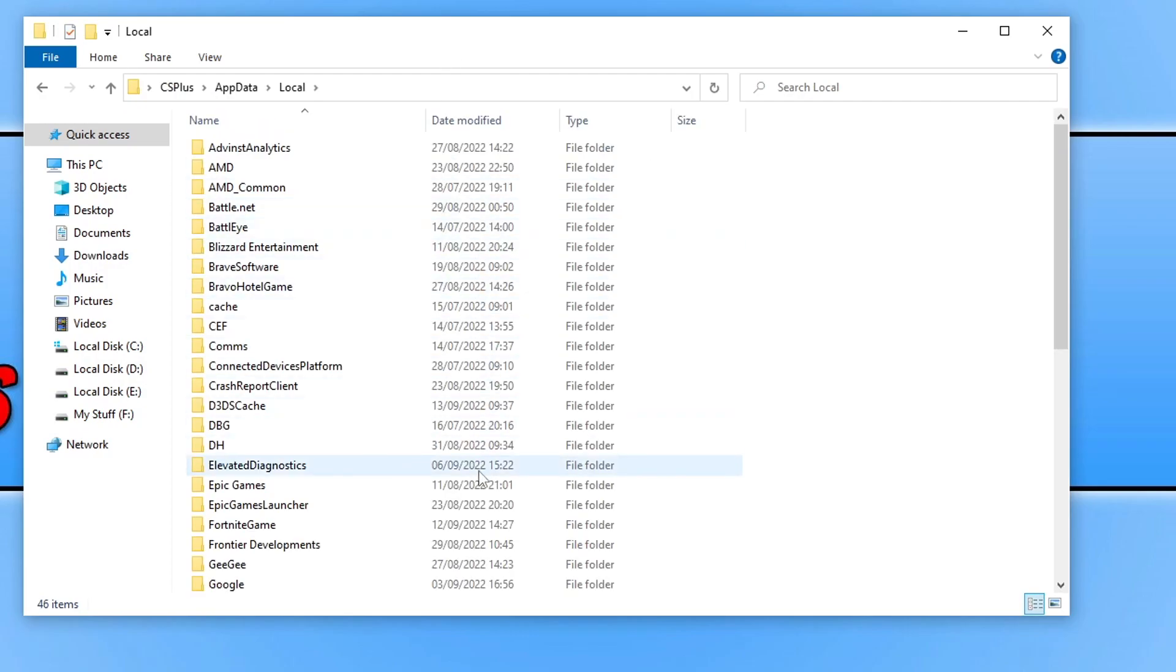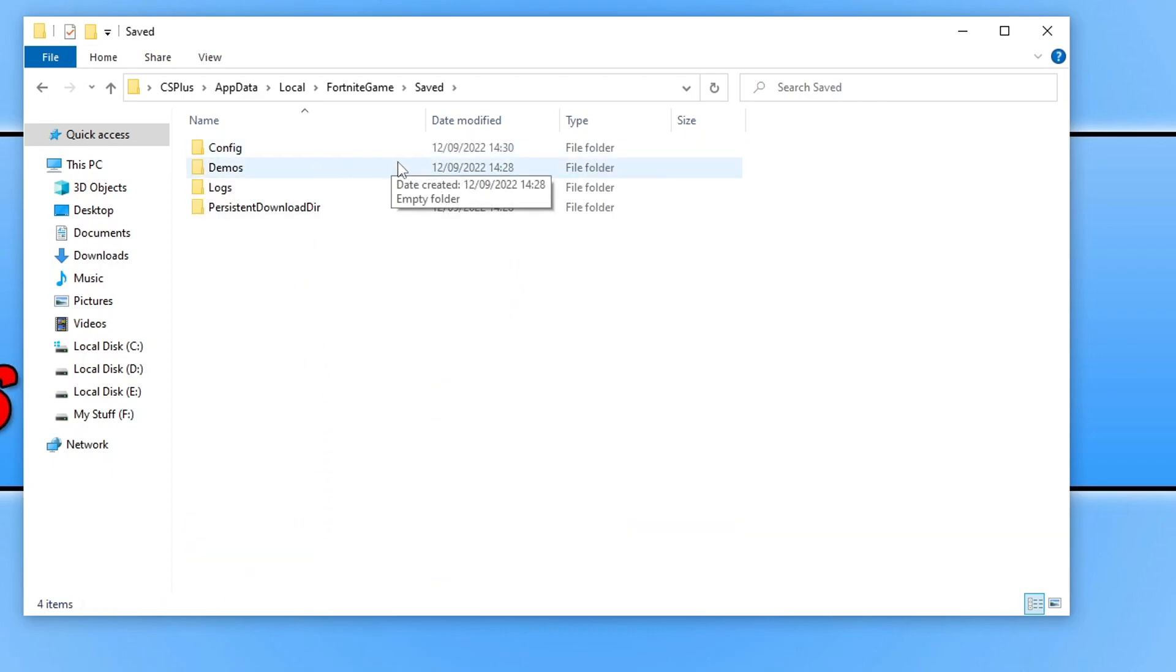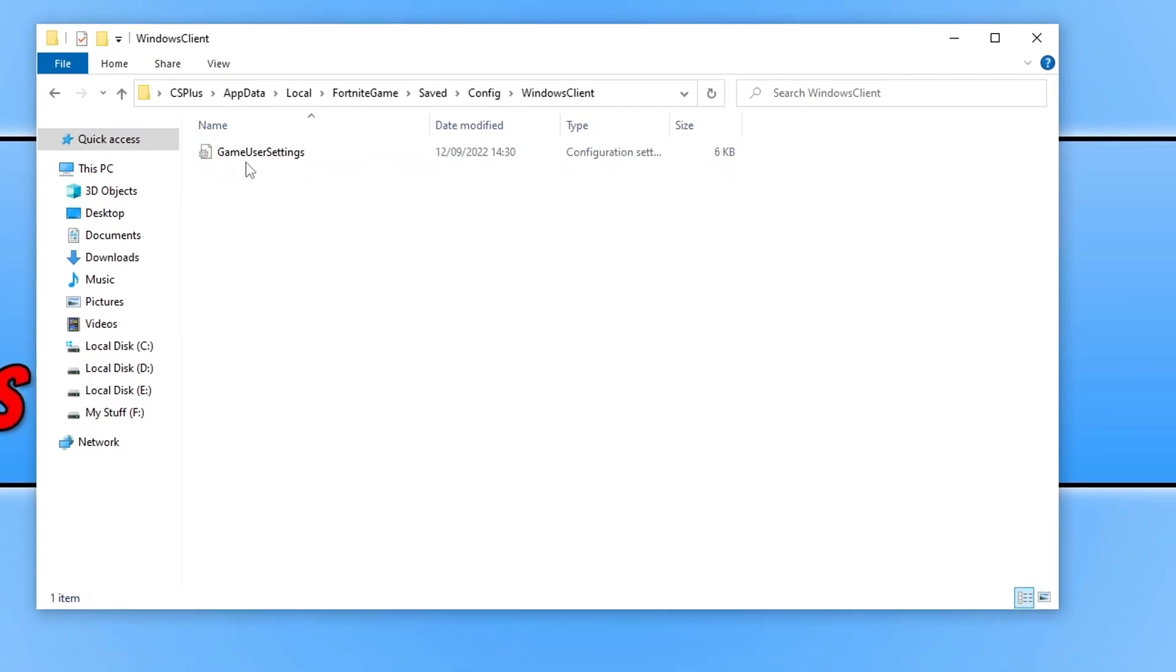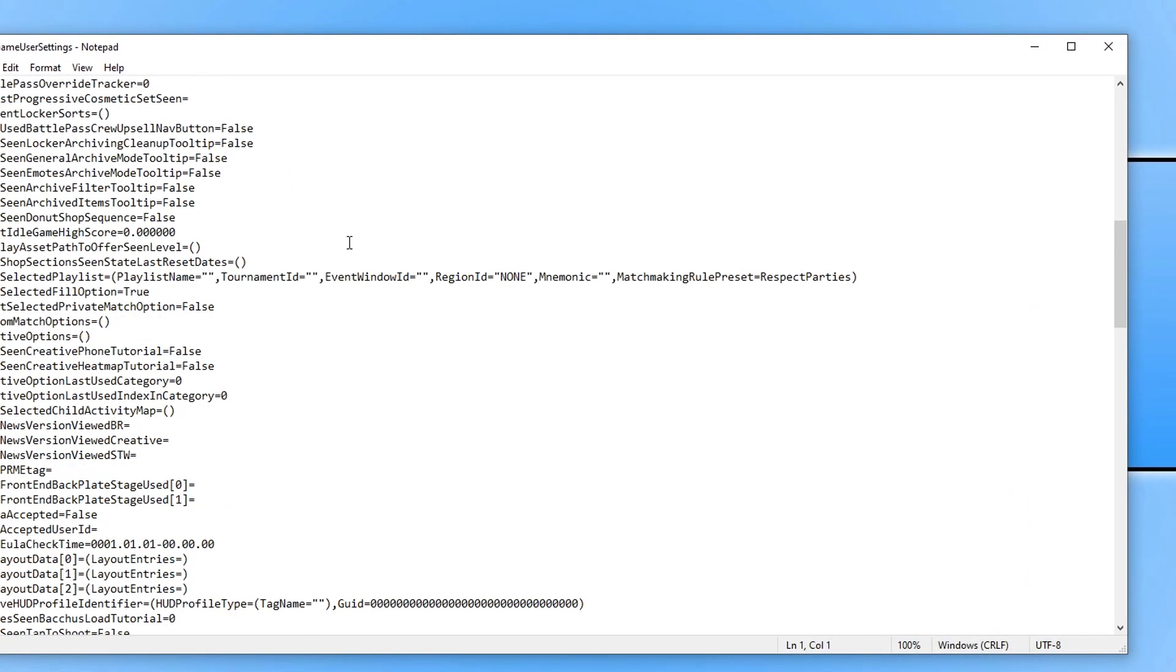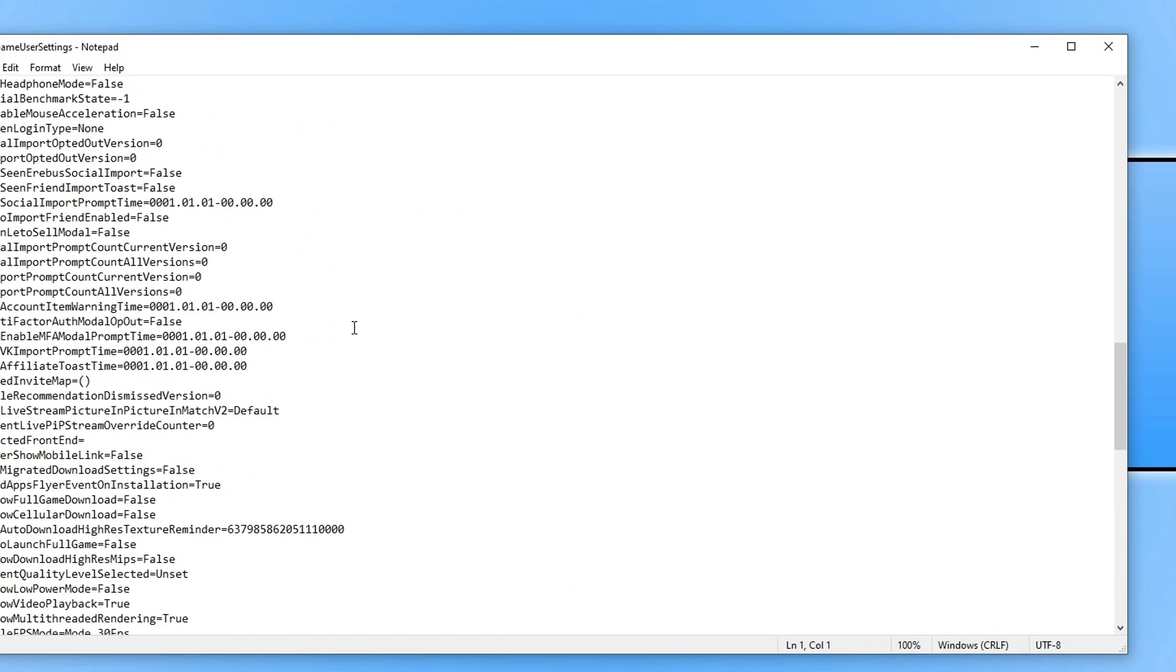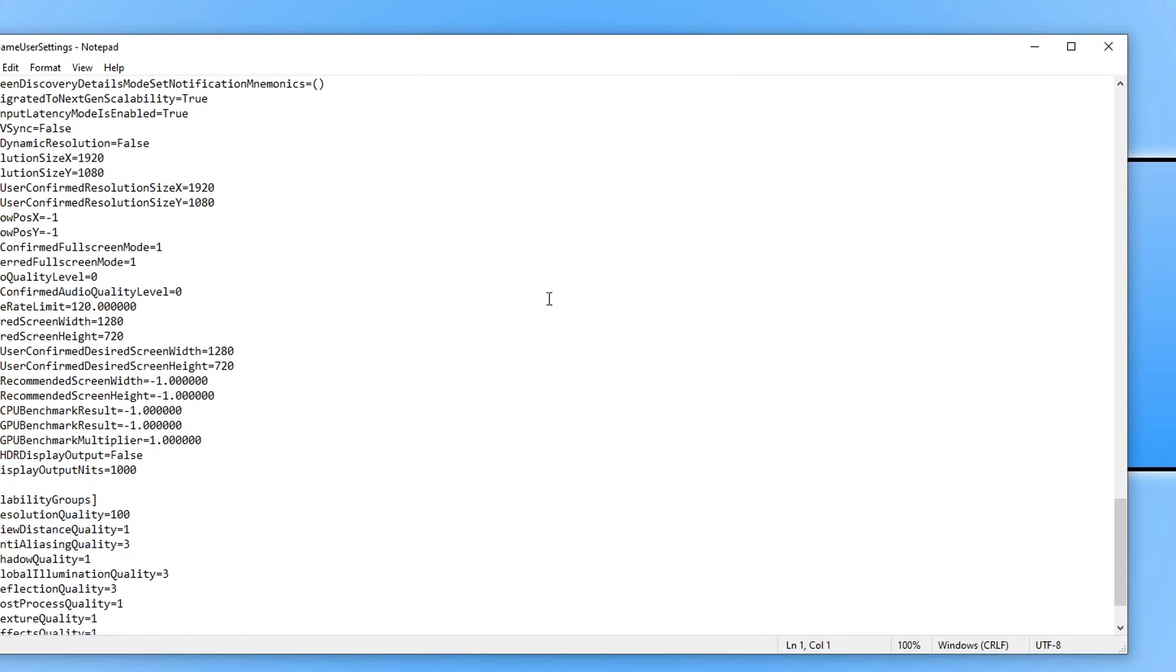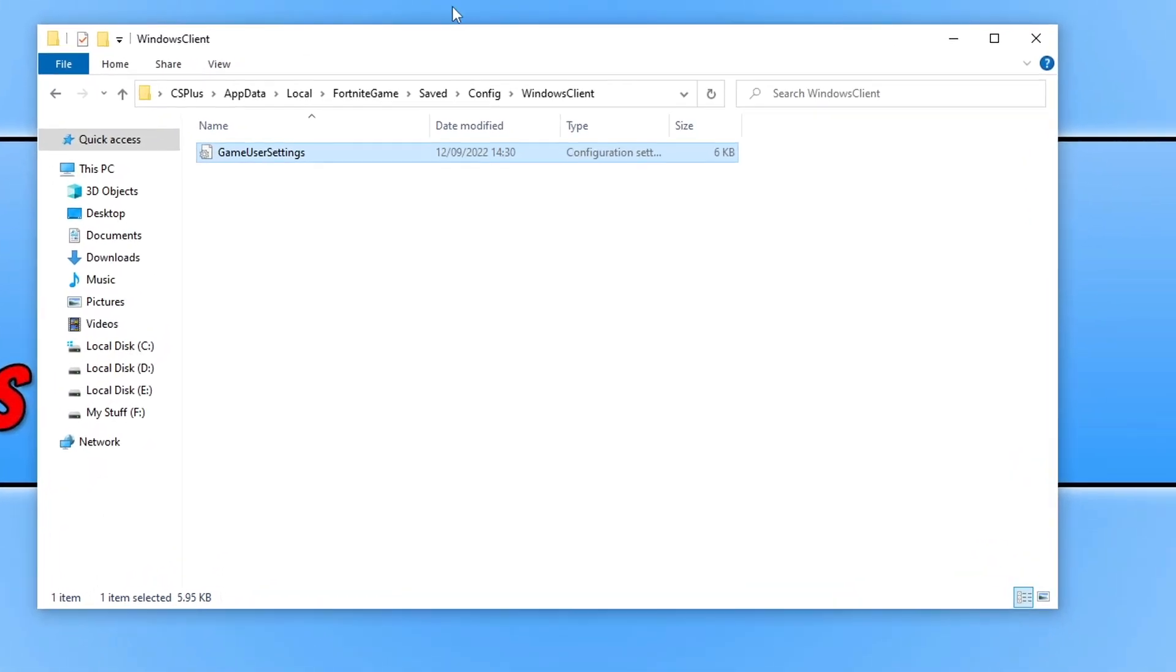Next we need to scroll down until we find Fortnite game and open up this folder. You then need to go into the saved folder and we now need to open up the config folder and then Windows Client. You will now see a game user settings file. So within this file has all your Fortnite settings. As you can see, there's lots of different graphic settings and stuff in here.